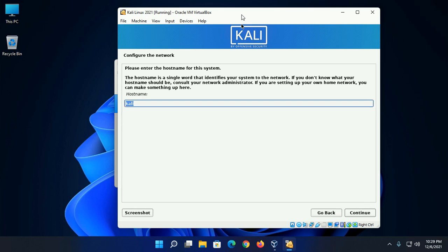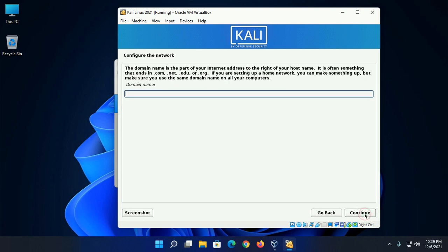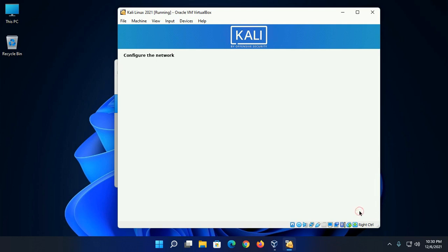Now enter the hostname for this system. You can leave Kali as a hostname and then click on continue. Now enter the domain name, localhost, and then click on continue.